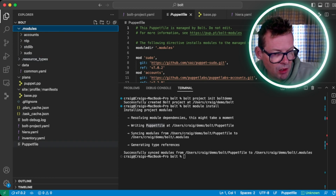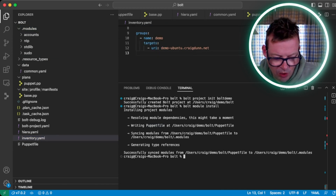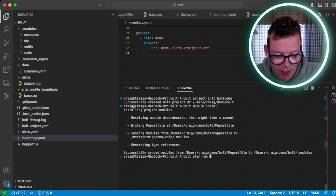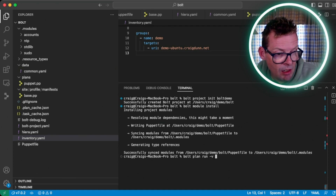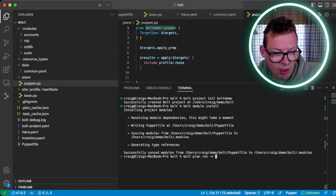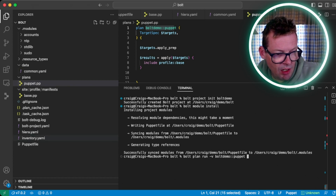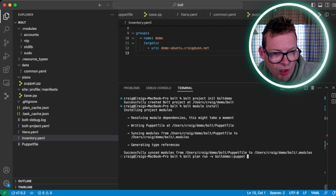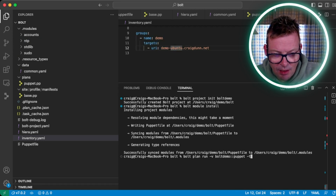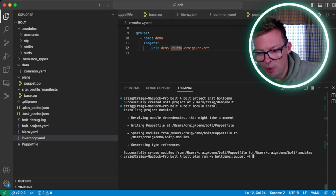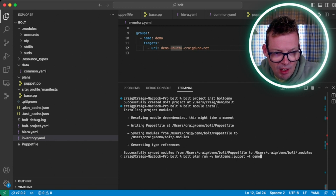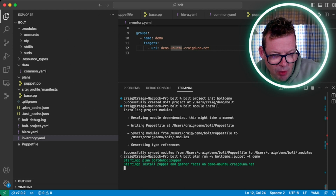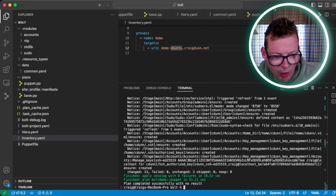The last step is to actually run our Bolt plan. Looking at inventory.yaml, we want to run against the demo group. In the terminal we run bolt plan run with -v for verbose, then the name of the plan — bolt_demo::puppet — and then we specify targets with the -t flag and give it demo to pick up any targets in that group. We can see Bolt is first installing Puppet on the target node — this is a vanilla Ubuntu AWS instance, so it doesn't have Puppet installed, but Bolt takes care of that. Now we're applying the catalog. And there we go — a Puppet run done, all resources applied, sudo rules and user accounts configured on the target node.